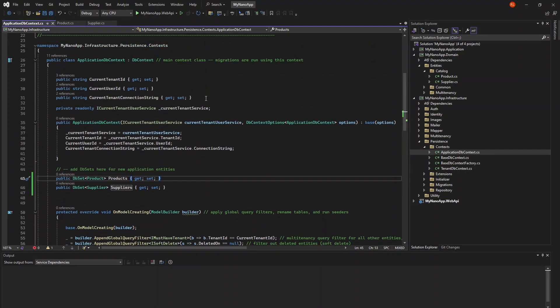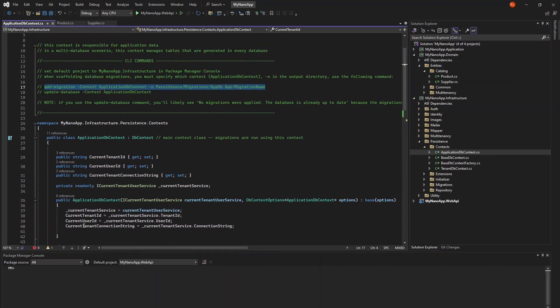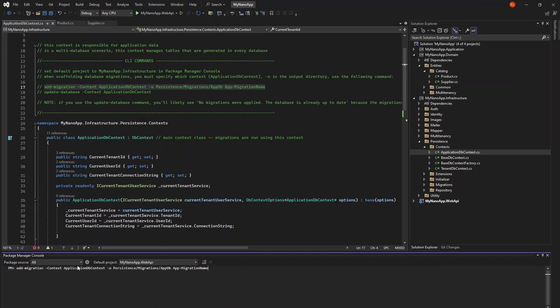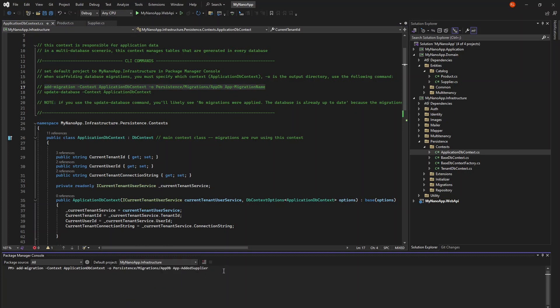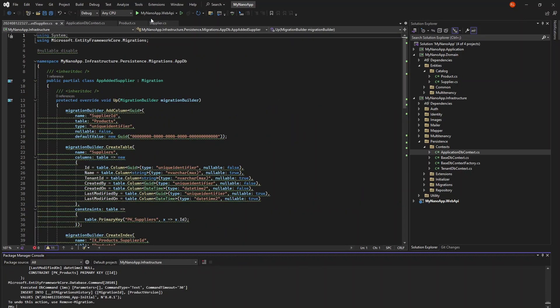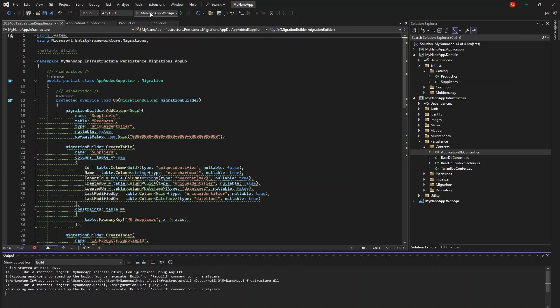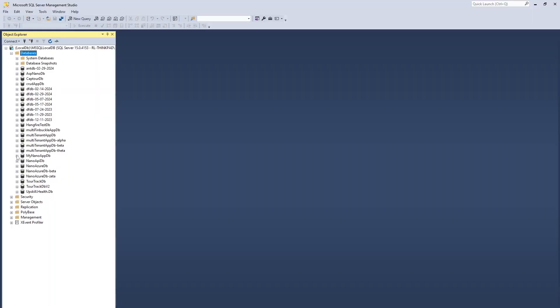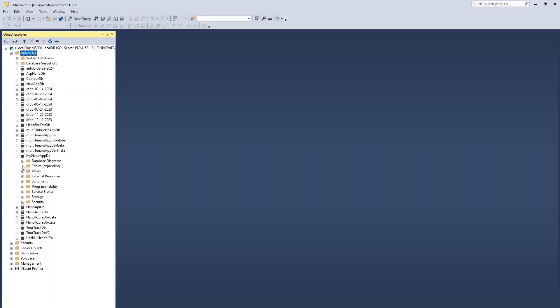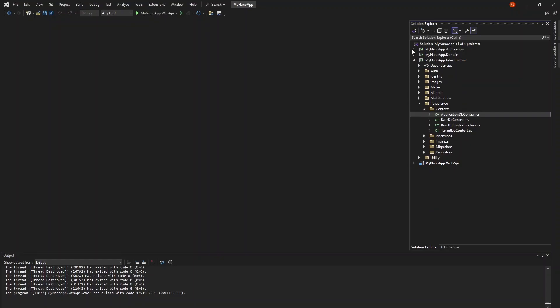Migration commands are in the comments, so you can easily copy and paste them. Give your migration a name and make sure that the infrastructure project is selected in the Package Manager console. If we run the application now, the migration will be applied and we can see the new table in our database.